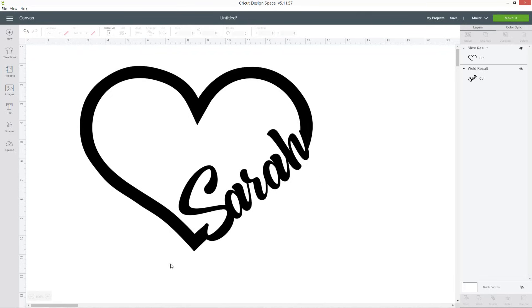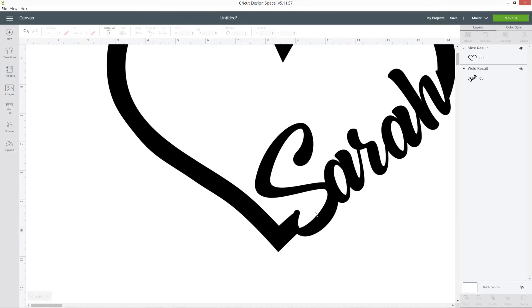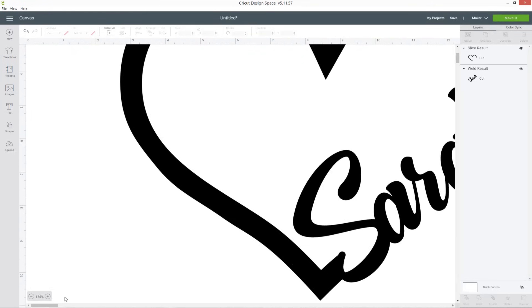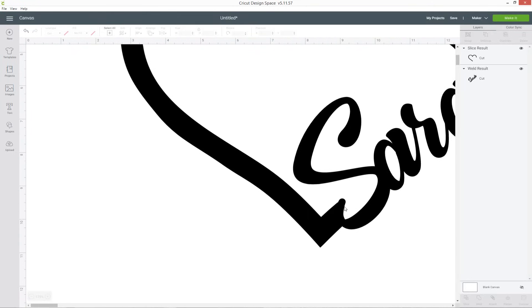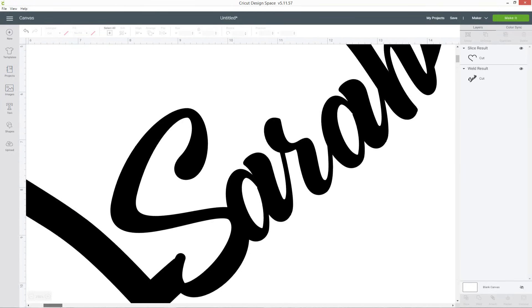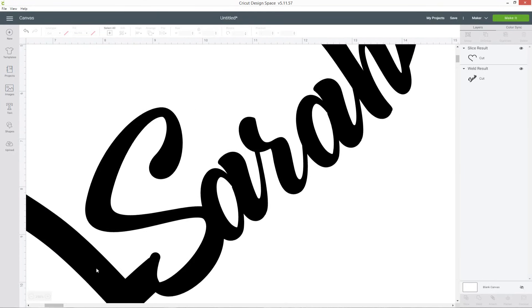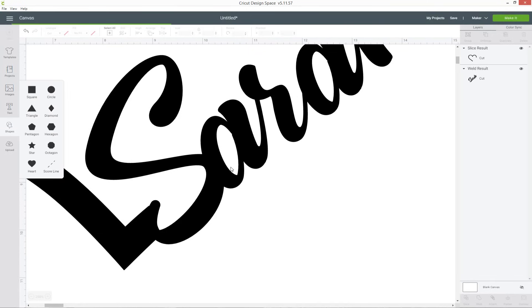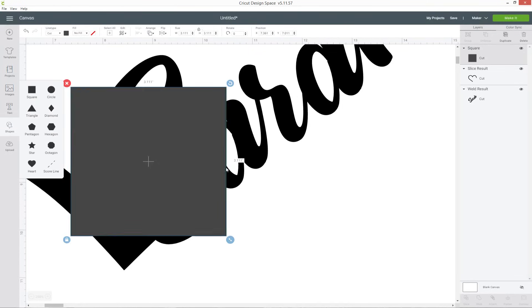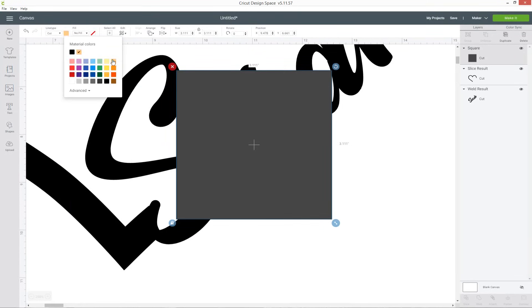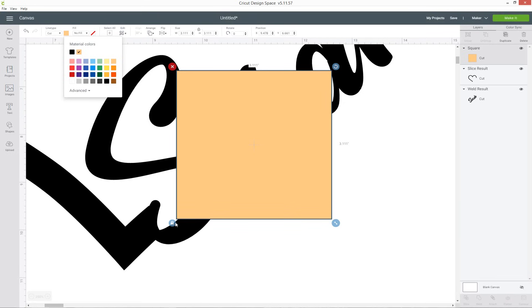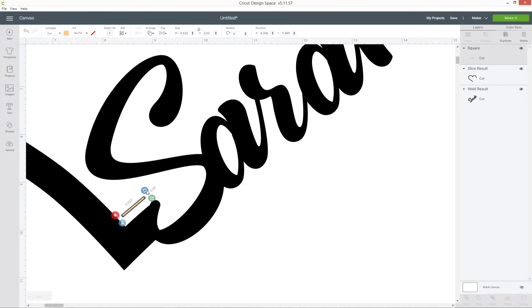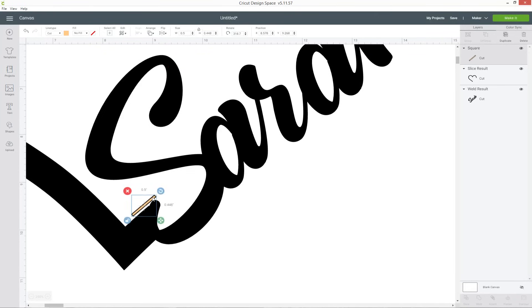And then you might find, so for example on mine, I've got a little tick on the S where it's creating a little bubble where I haven't quite lined it up properly. You can fix that by going into shapes and choosing a square. I'm going to make it a bright color so it's easier to see and then click the padlock icon and resize it so that it's a long thin line and then move it so that it matches the line of the heart and place it against it.